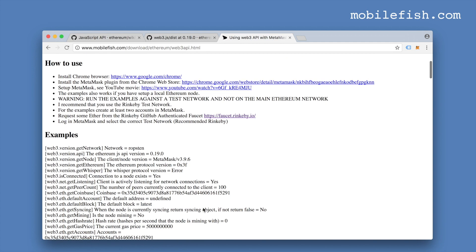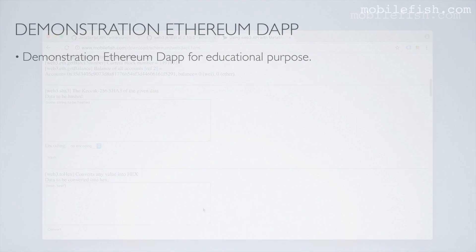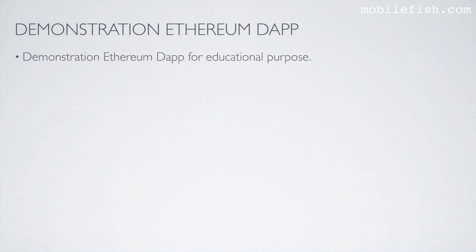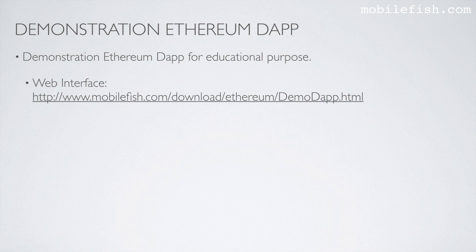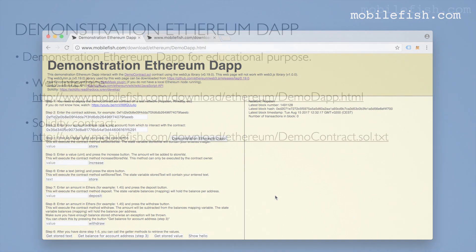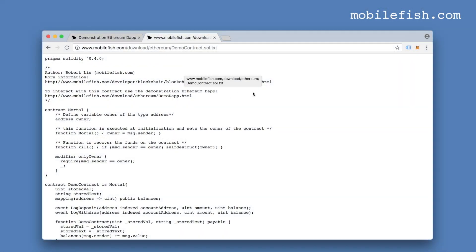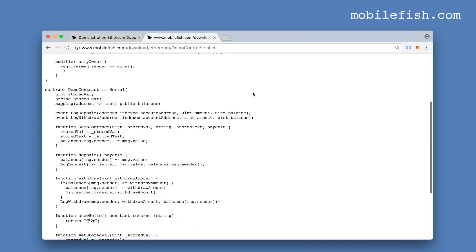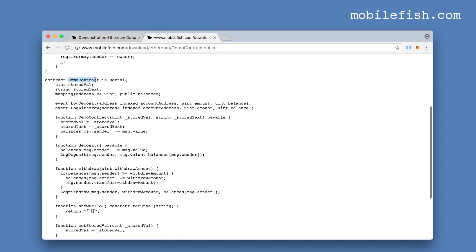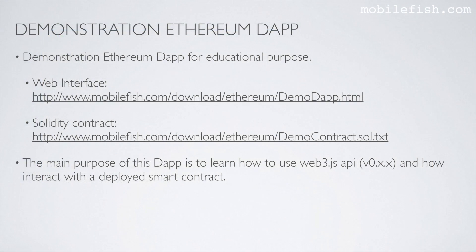Just look at the code examples to see how it works. I have not implemented all Web3 methods. I have created a demonstration Ethereum dApp for educational purposes. The main purpose of this dApp is to learn how to use the Web3.js API version 0.x.x and how to interact with a deployed smart contract.